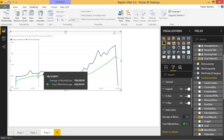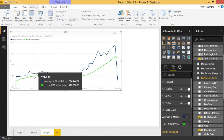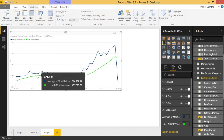Go ahead and give that a try. It's a lot of steps, but it's really satisfying once you figure it all out. If you like this video, make sure you subscribe to the channel, and I will see you in the next DAX for Power BI video.